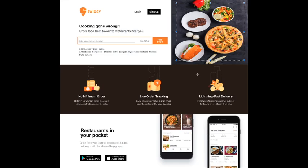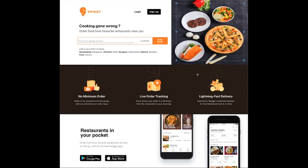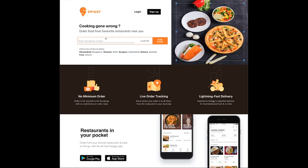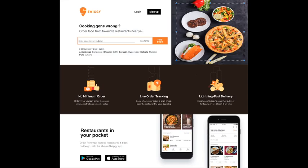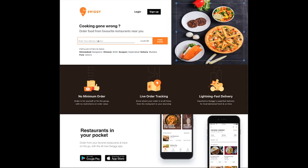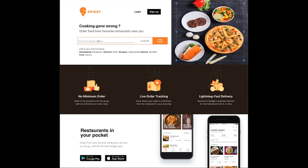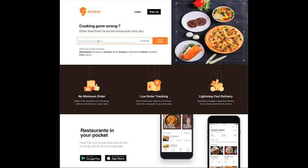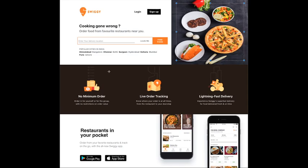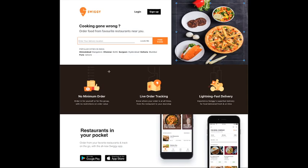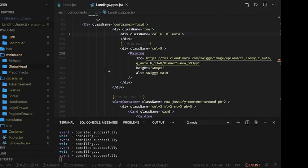Whenever you're doing login, registration, or searching for particular locations and clicking find food, we have to hit a particular API and fetch restaurants for those location coordinates. Let's get started on the APIs part in the next video. Thanks everyone.